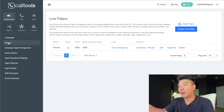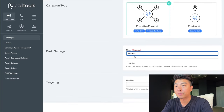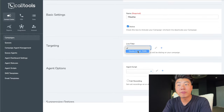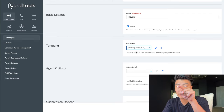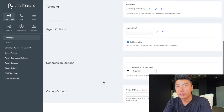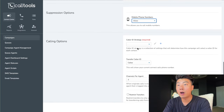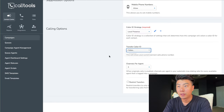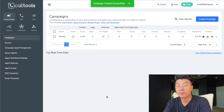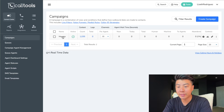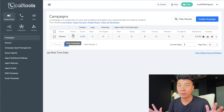Now that this live filter is on, we can go to campaign. Go to contact center, campaign, and we're going to create a campaign — predictive dialer. Call it Huma, it's going to be active, and the live filter is going to be the Huma live filter we just made. Turn on call recording — it does it automatically in the background, which is super nice. Mobile numbers allow. Caller ID strategy — local presence. Channels per agent: 10 lines. Save. This campaign is now set up and we're ready to dial.